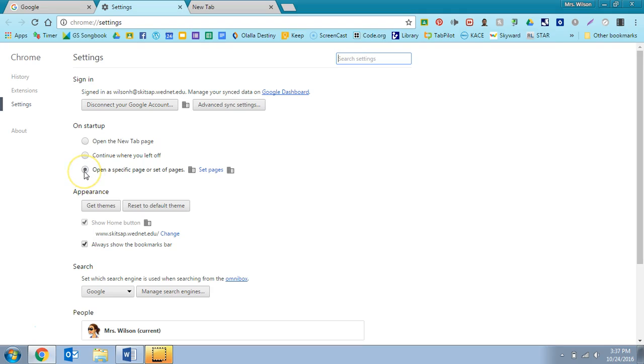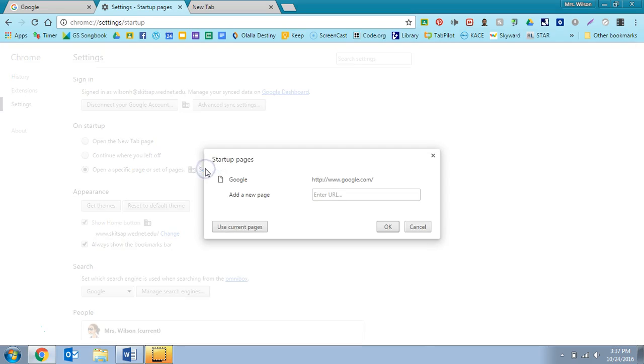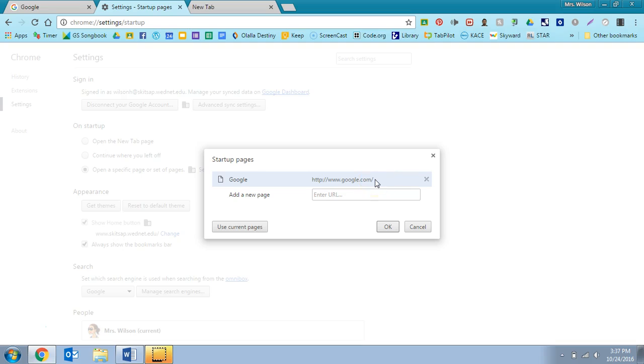Now right here, if you click in this spot, open to a specific page or set of pages, you can have it set so that it opens to either one page or several pages of your choosing. So if you go right here to set pages, you can see that I have mine set to just launch Google every time.